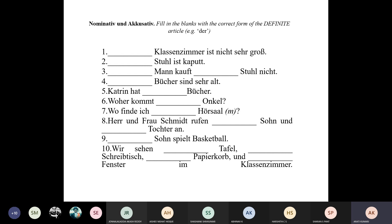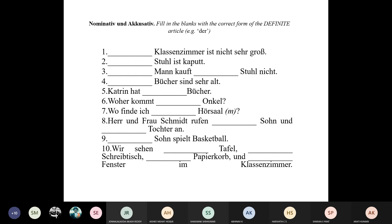Number nine: 'Sohn spielt Basketball.' Sohn means son, and it is masculine. Sohn is also the subject — taking the action of playing basketball. So it is Nominativ: 'Der Sohn spielt Basketball' — the son is playing basketball.